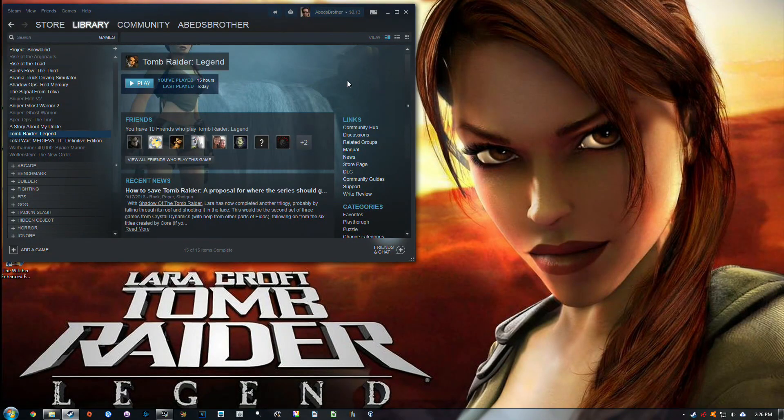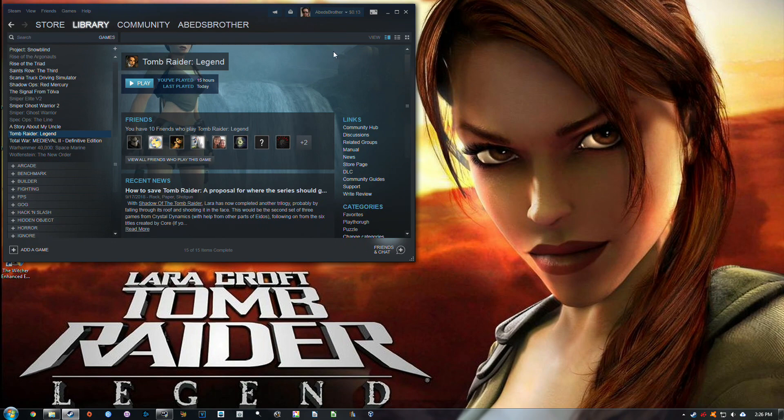Hello everybody, Abed's Brother here, and this is just going to be a quick tutorial on how to get Tomb Raider Legend running on your PC when you launch it from Steam.